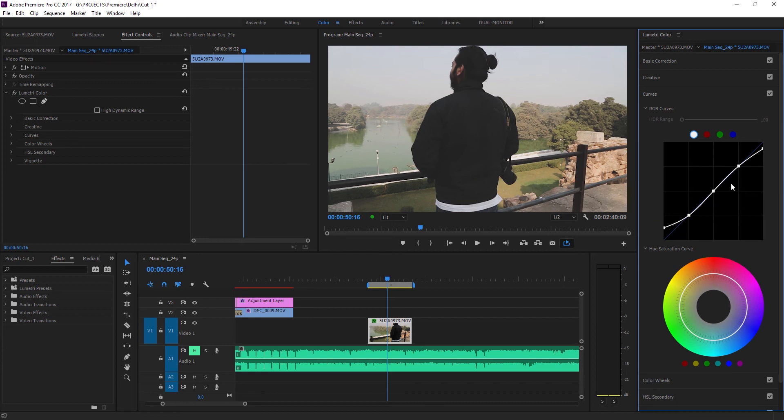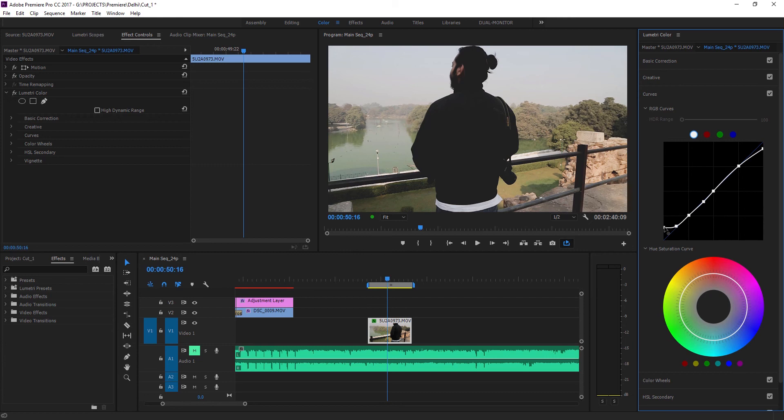One other thing to keep in mind is that don't drag this point too high as you'll start to get weird negative type effect if that's not what you're looking for.